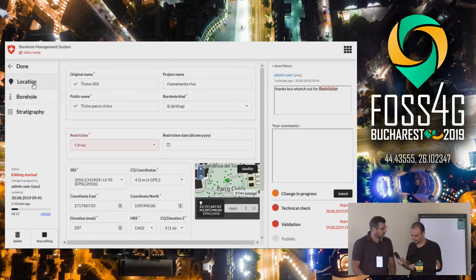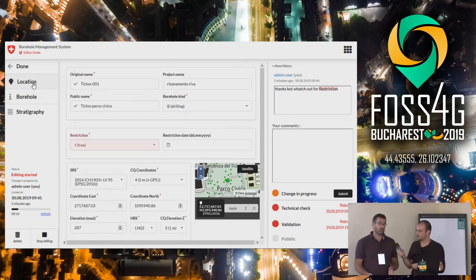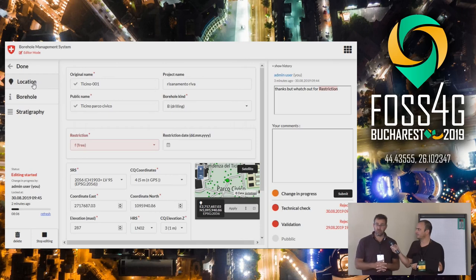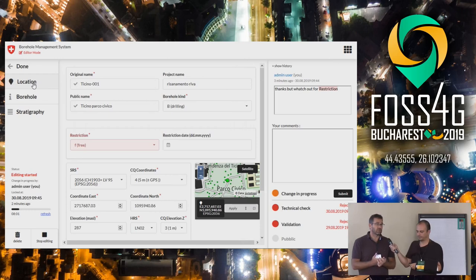At the current stage of the project we have finished the first prototype deployment, which is now in demo for testing with Swiss Topo. From now to the end of the project we have scheduled the completion of all the details for having the first released version.